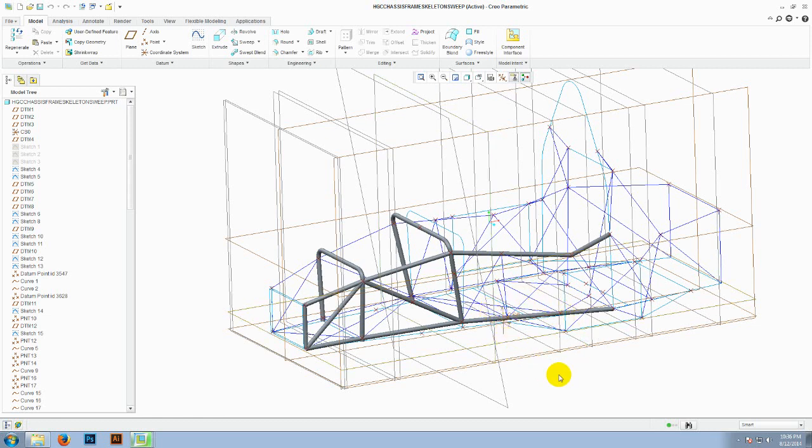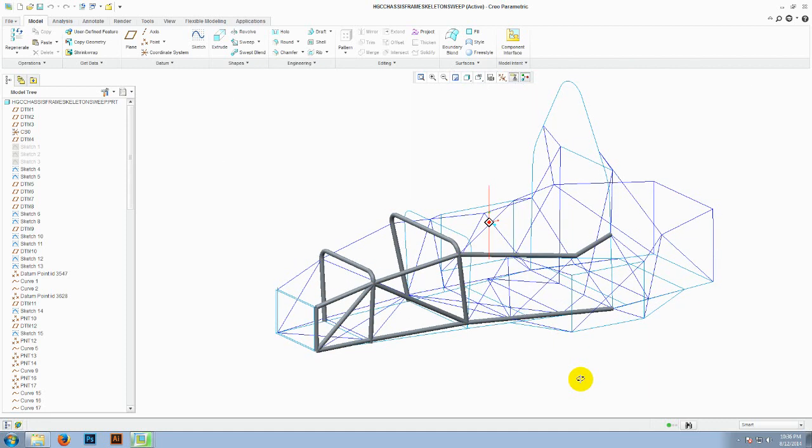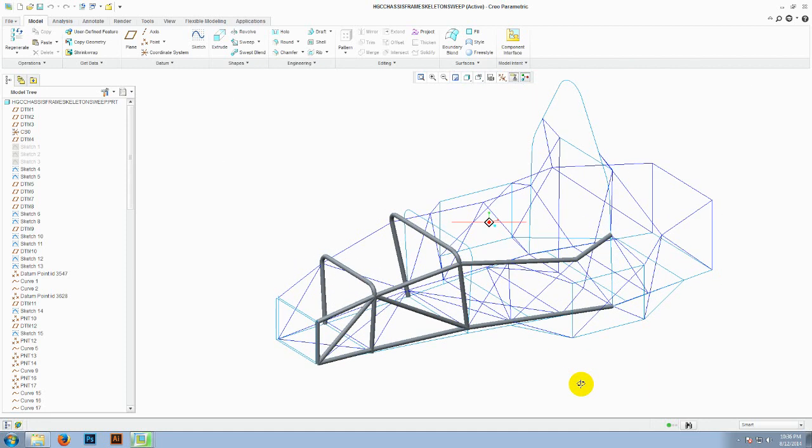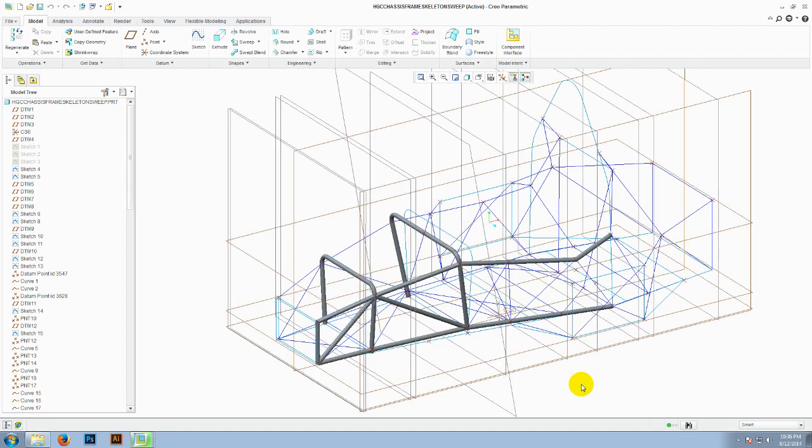Hello and welcome to this tutorial on Creo Parametric. In this tutorial I will show you how to create an FSI chassis or a go-kart chassis using Creo Parametric.